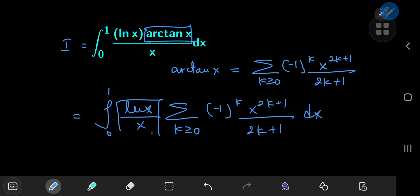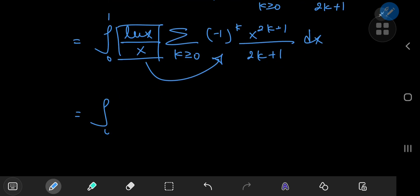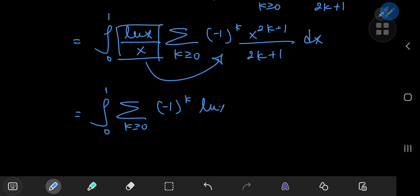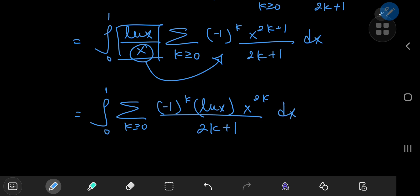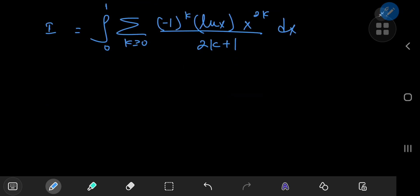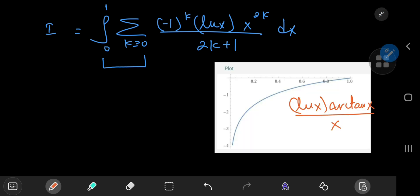Because the log x over x term is independent of k, we can slip it inside the summation and write this as the integral from 0 to 1 of the sum over k of (−1)^k times log x times x^(2k+1) divided by x — which gives x^(2k) — all divided by (2k+1), with respect to x. Now the key question is: can we switch the order of integration and summation?